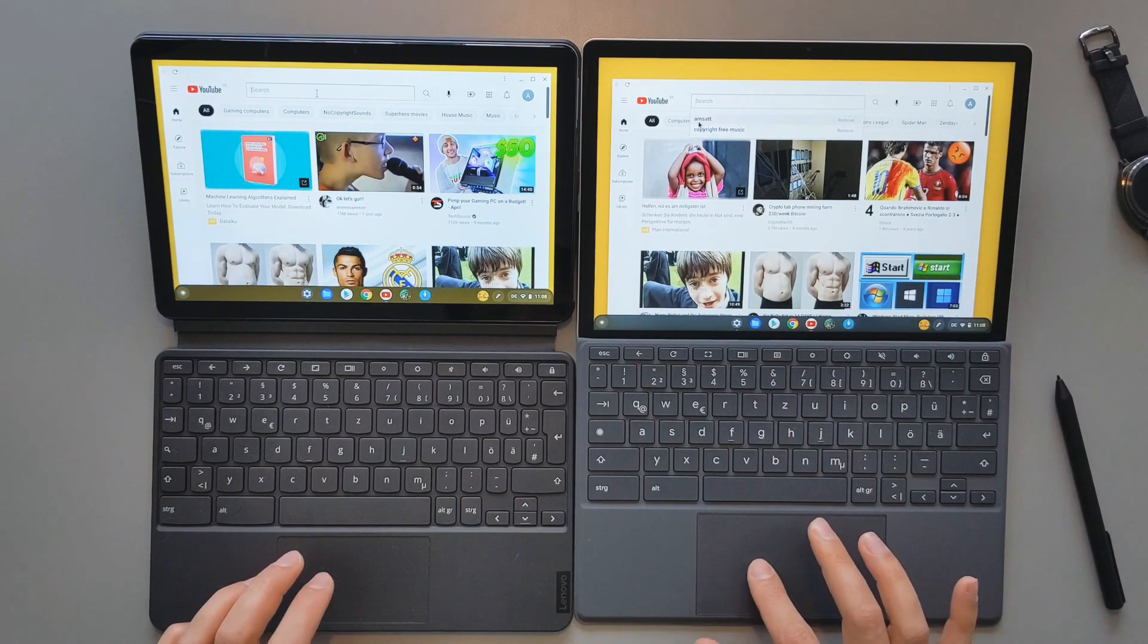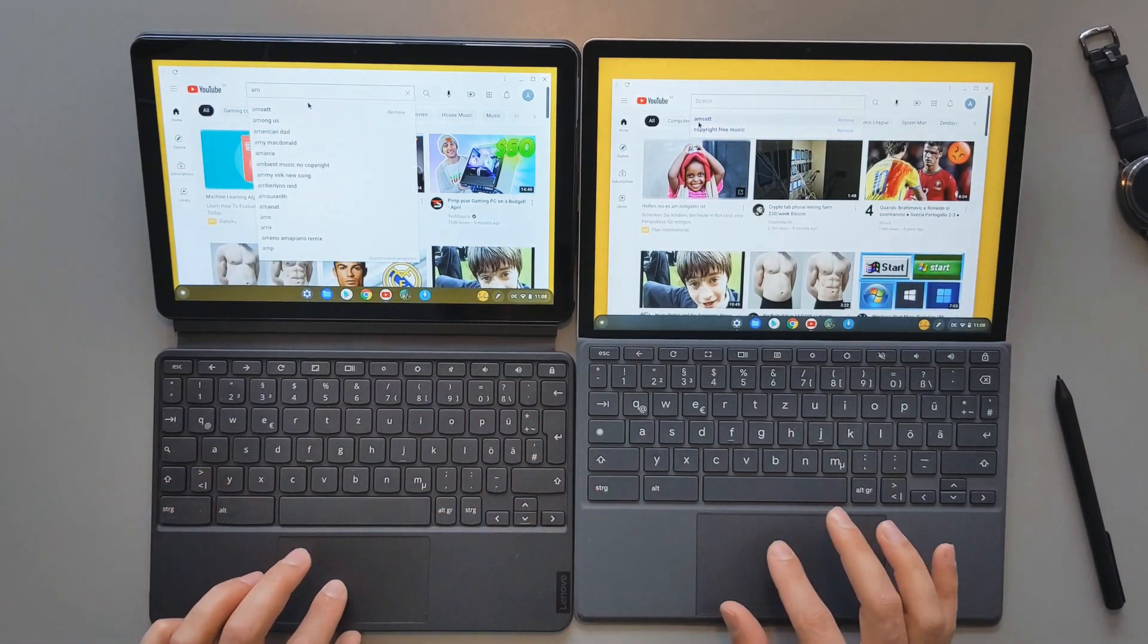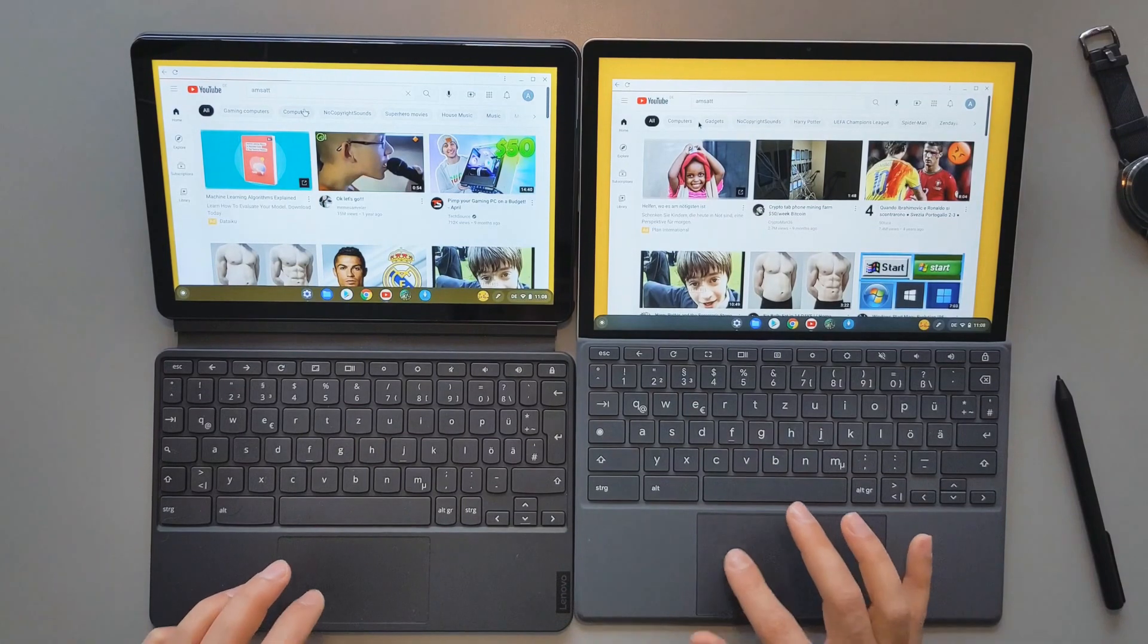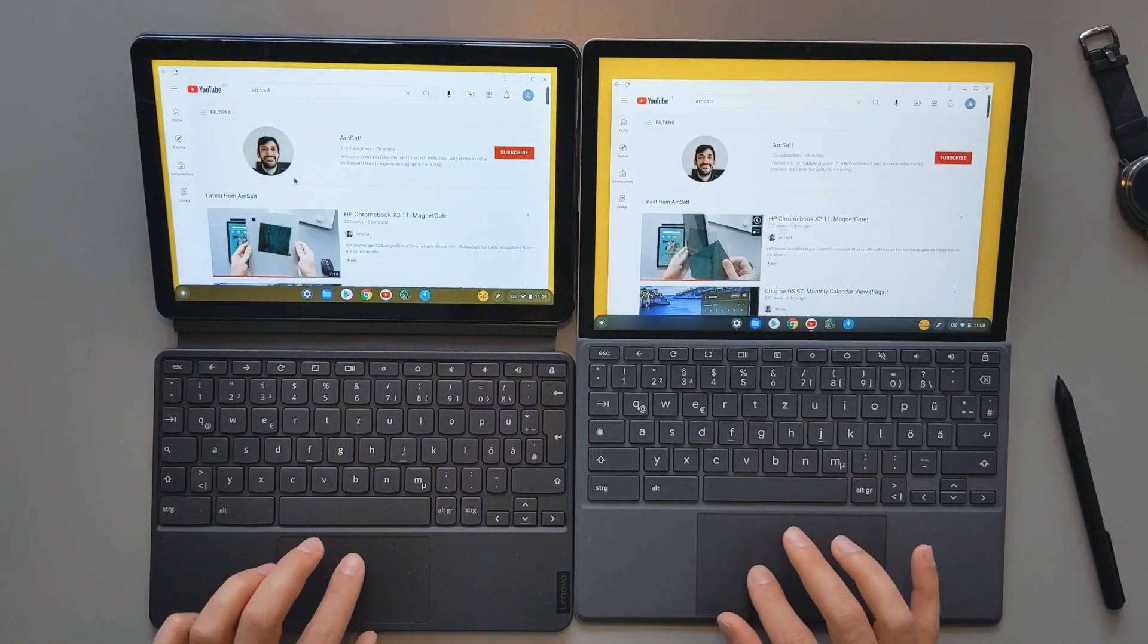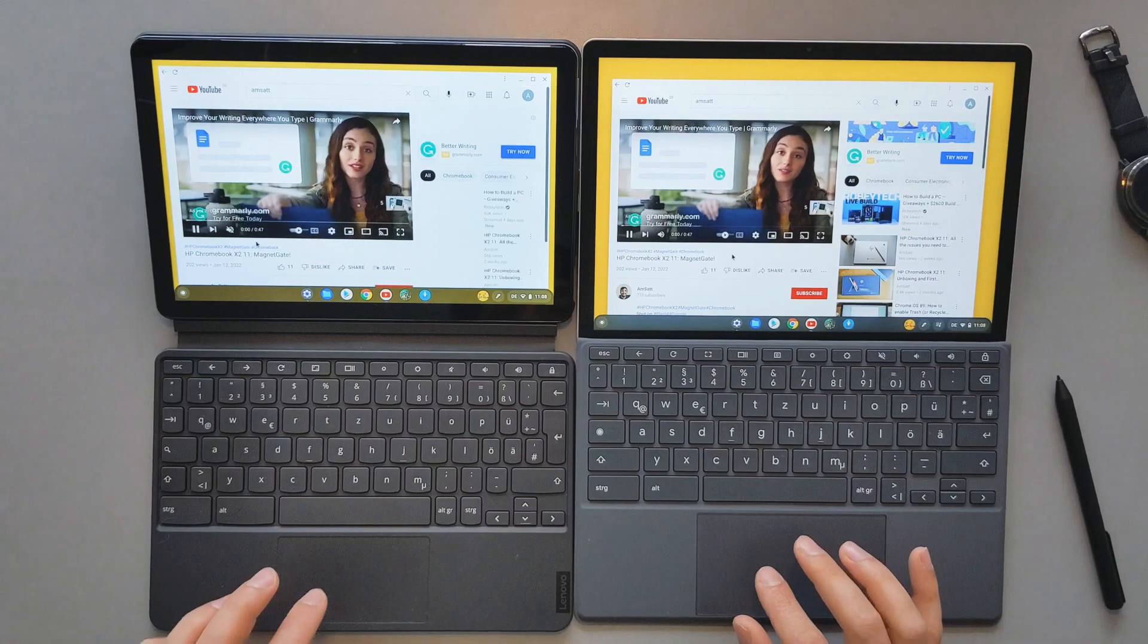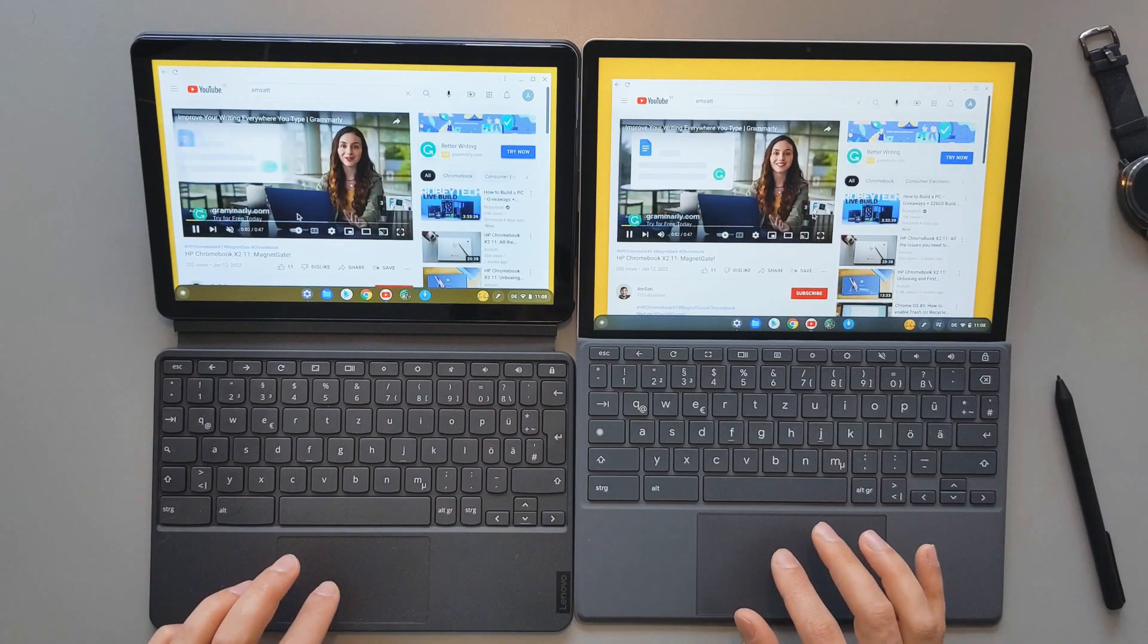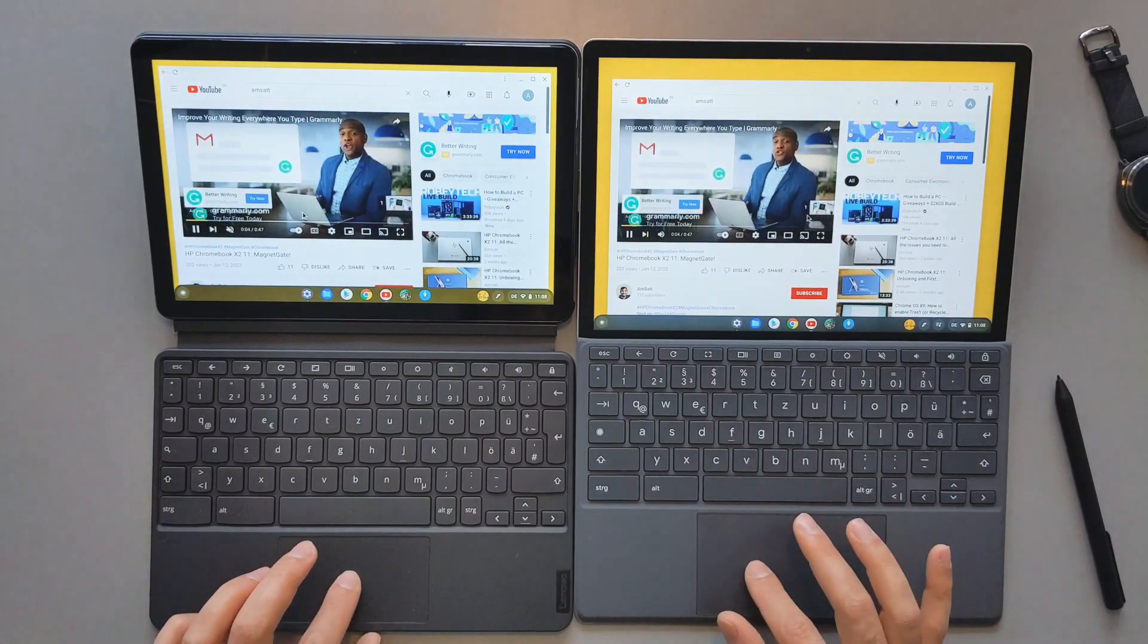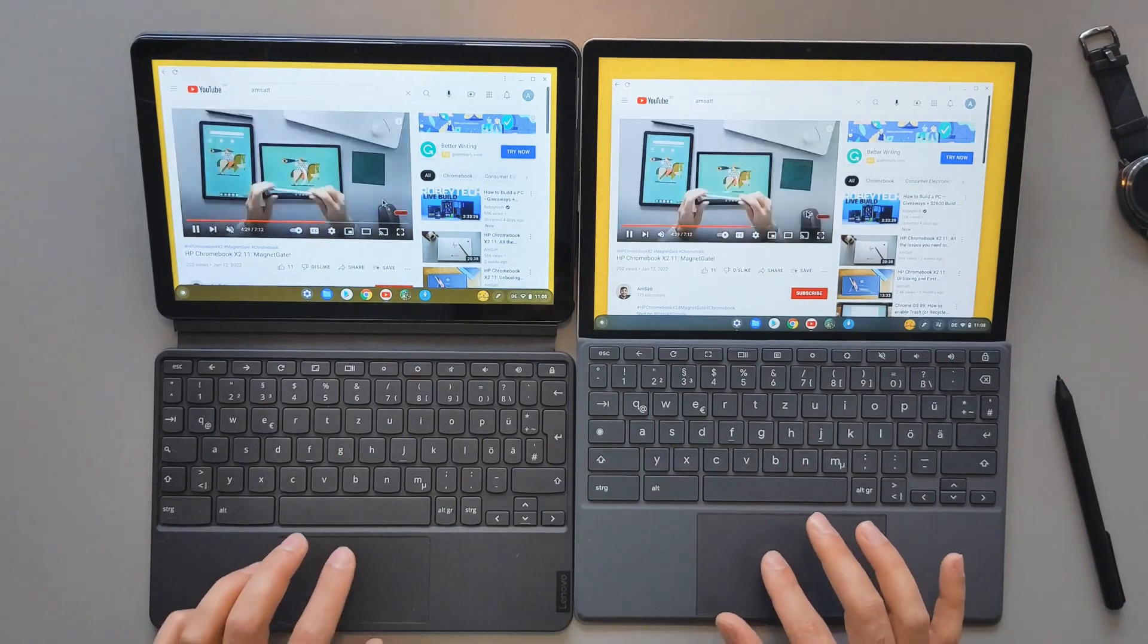I want to go to the same channel. It's my channel actually. I want to open this video. So advertisement, but you guys see that the performance to load the page was similar.